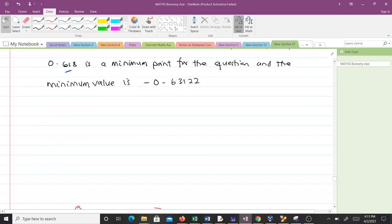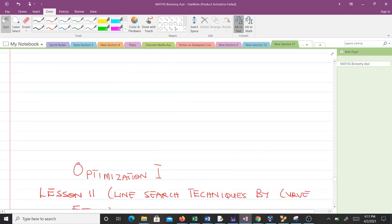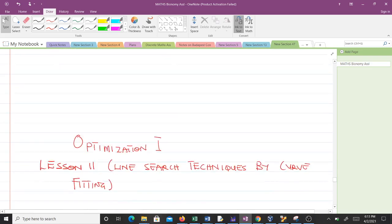Thank you very much — that's all for the golden ratio section search method. In our next video, lesson 11, we'll talk about line search techniques by curve fitting. Thank you and see you in lesson 11.